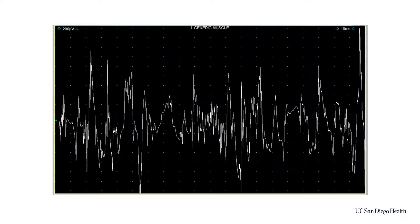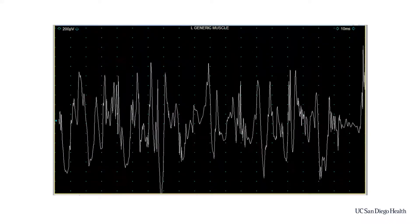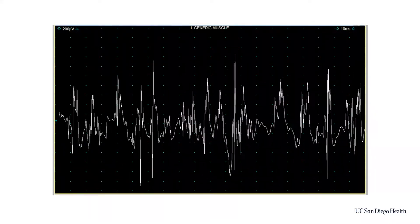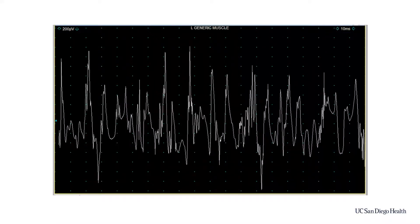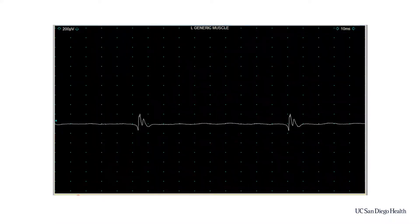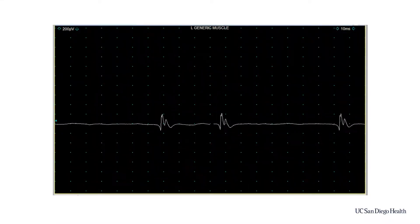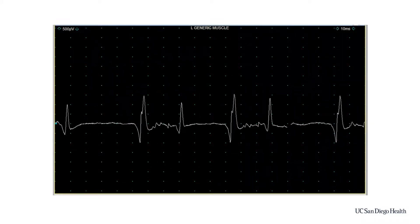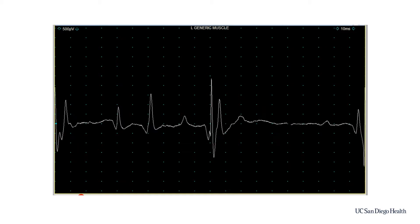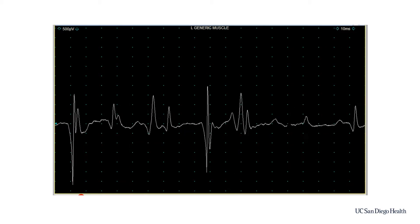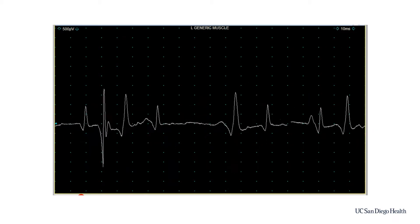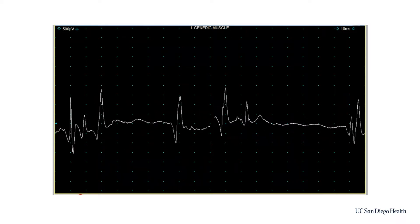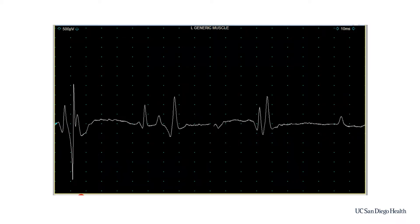Here we see a normal interference pattern. Note that it is impossible to count individual motor units — this would be an excellent donor nerve. This interference pattern shows a single motor unit firing; this would be classified as a very poor donor. And this interference pattern is categorized as a questionable donor — there are three motor units firing. This would likely only be used as a donor if no other options were available and the entire nerve could be harvested.